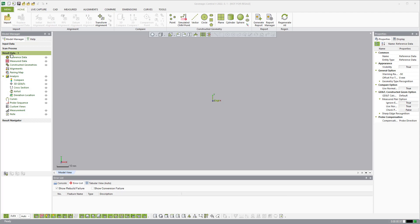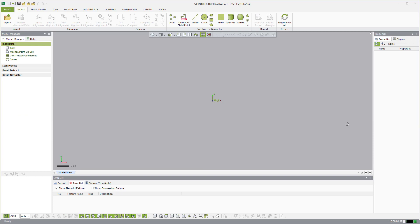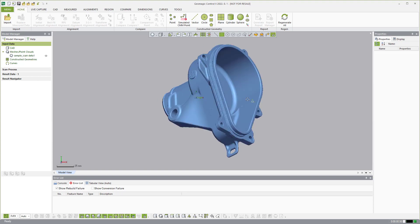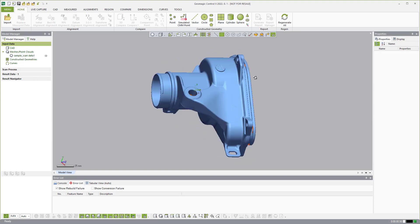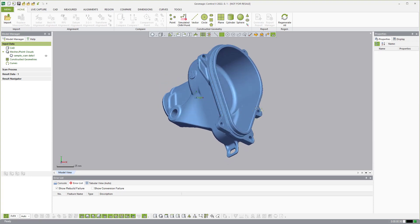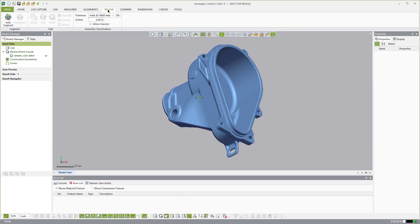When you open Control X it's going to be inside of the result data folder area, but what I do is come over to the input data area. This is where you can drag stuff into Control X, but it doesn't actually end up in an inspection yet — it's just an open container where data can live inside Control X but not necessarily in an inspection routine. I went ahead and dragged in this part and you'll see it's not aligned. If I hit the front view it's just floating off in never-never land, and you can see it's under the mesh/point clouds area.